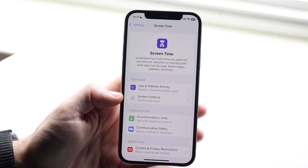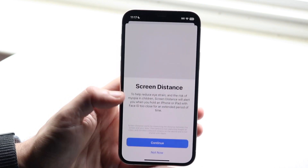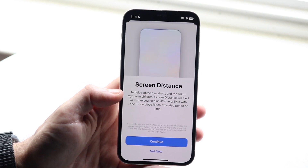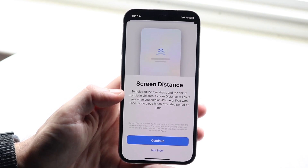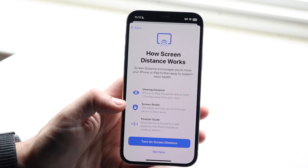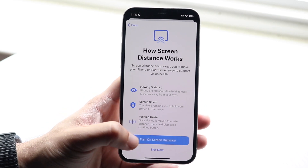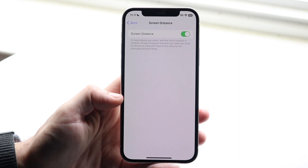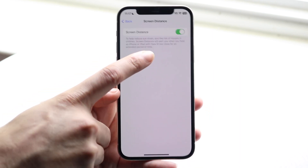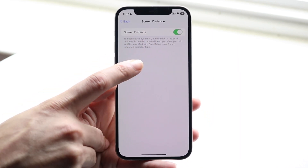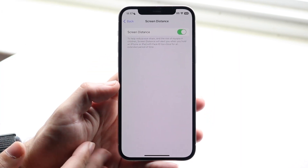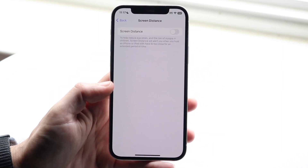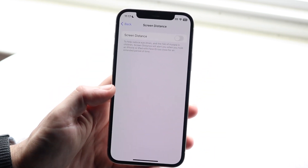Go ahead and click on the Screen Distance feature. A pop-up will come up — it may say 'Continue' or it may already be on. All you need to do to disable this feature is turn it off, and that's pretty much it.